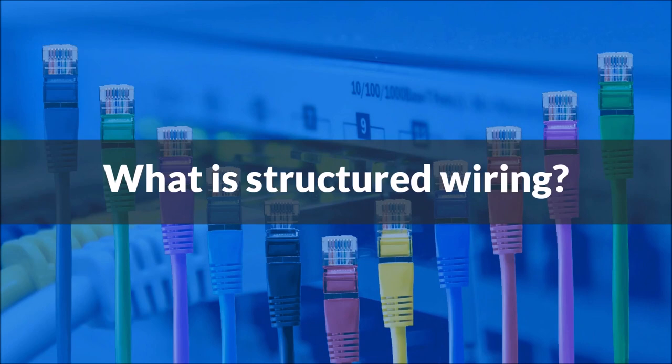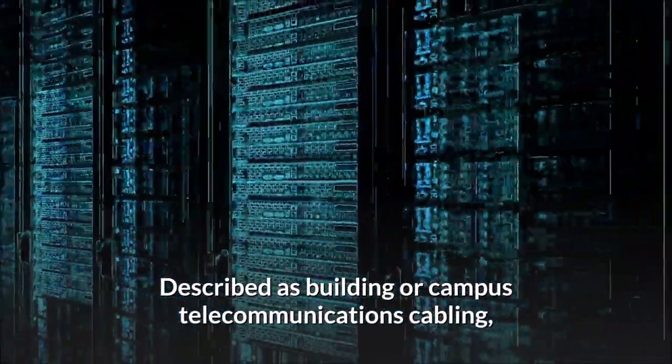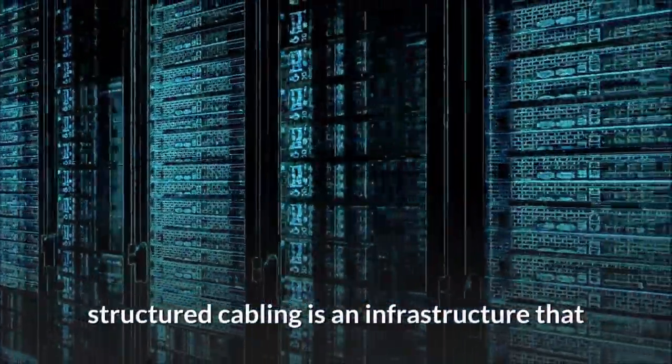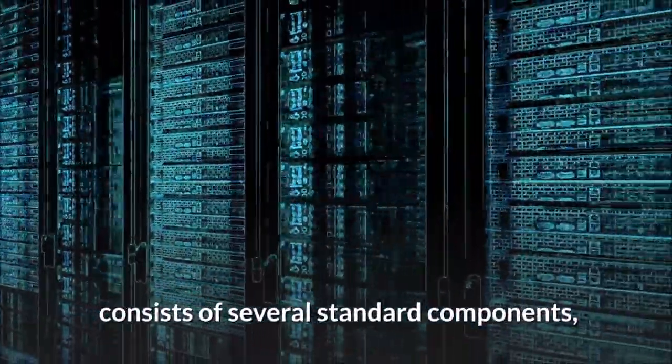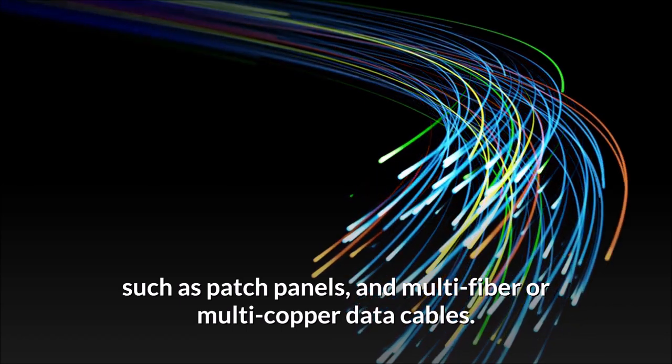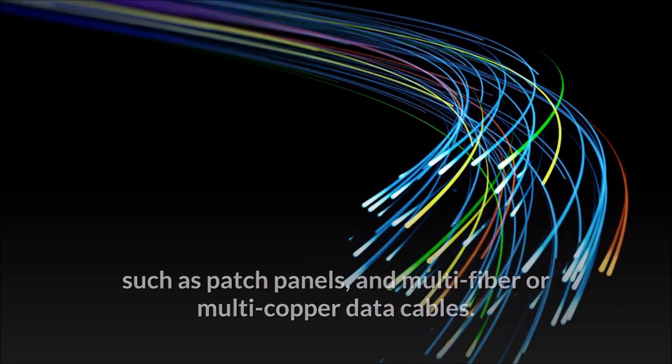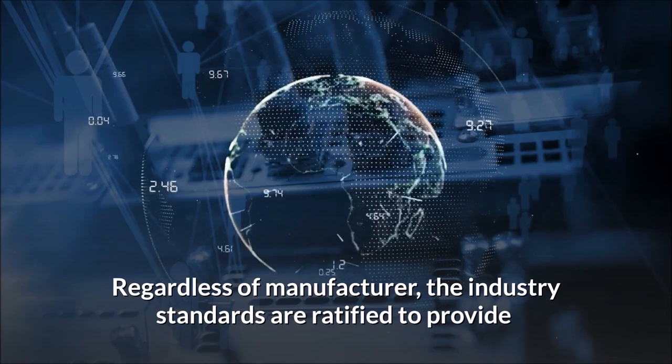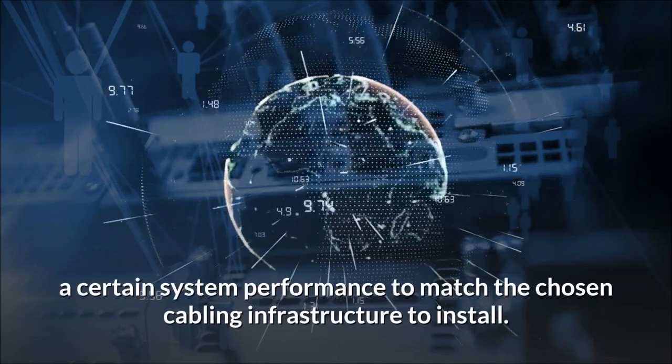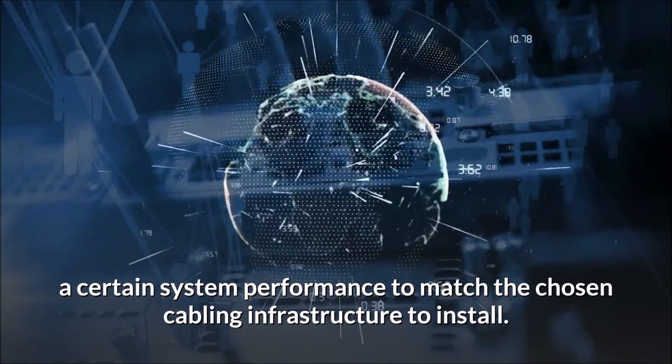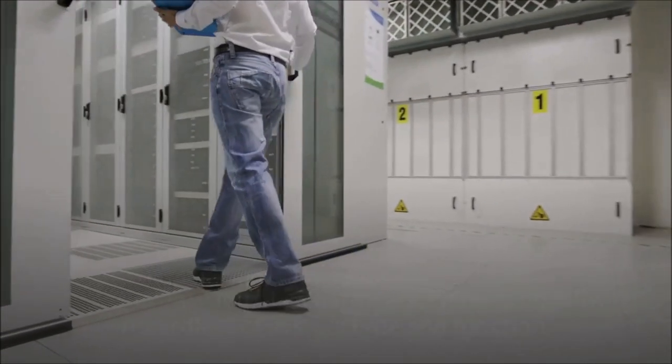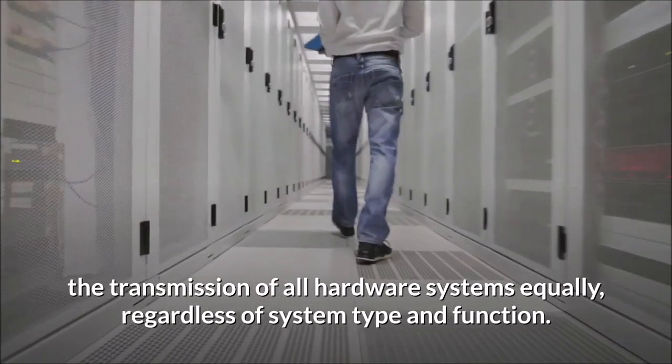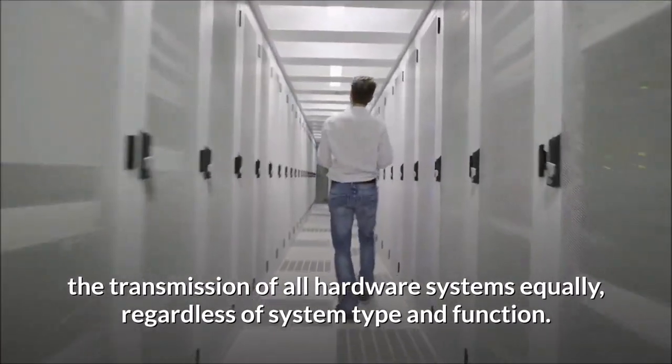What is structured wiring? Described as building or campus telecommunications cabling, structured cabling is an infrastructure that consists of several standard components such as patch panels and multi-fiber or multi-copper data cables. Regardless of manufacturer, the industry standards are ratified to provide a certain system performance to match the chosen cabling infrastructure to install. Furthermore, this system standard will be able to handle the transmission of all hardware systems equally, regardless of system type and function.